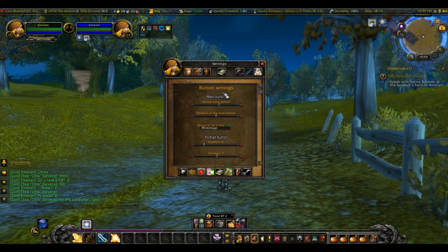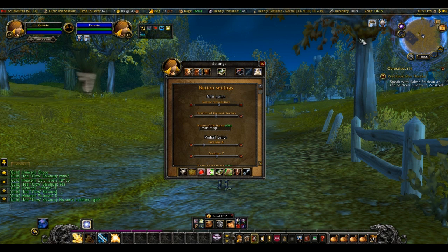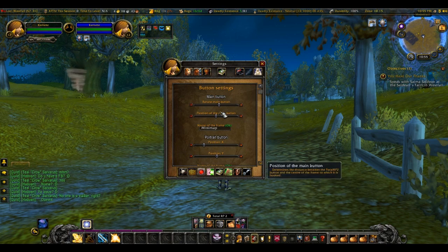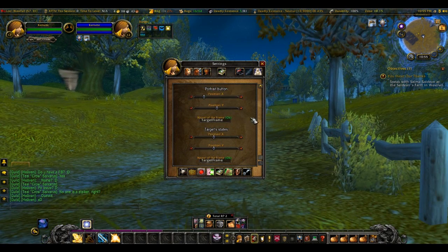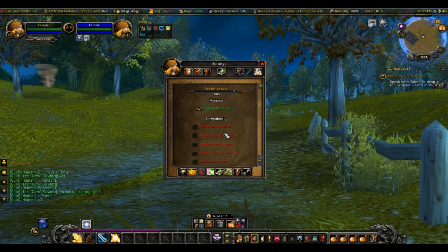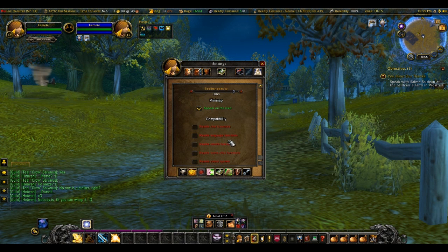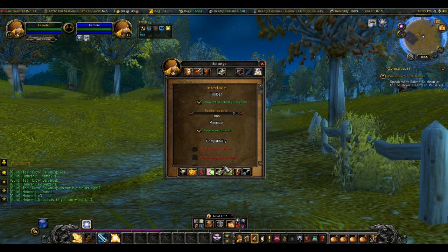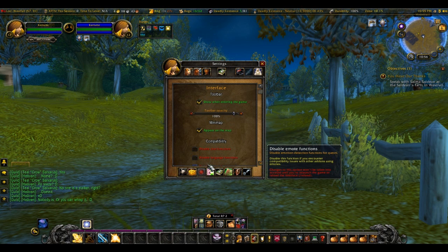Button settings — there's a button up here, you can rotate it with this. Position. Interface, disable chat function options, language functions — I didn't really mess with this too much, it doesn't cause a problem.